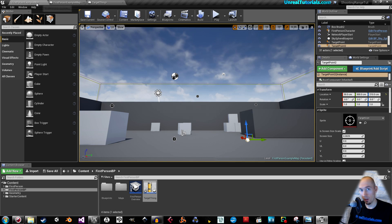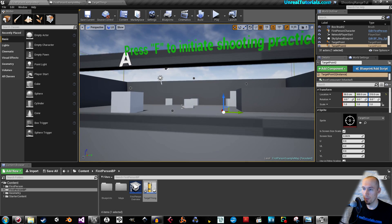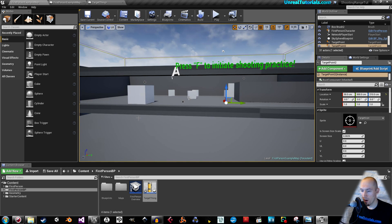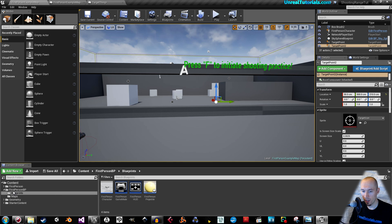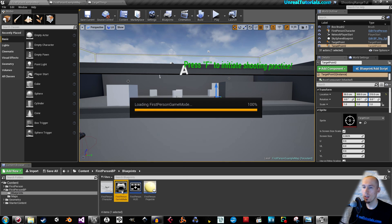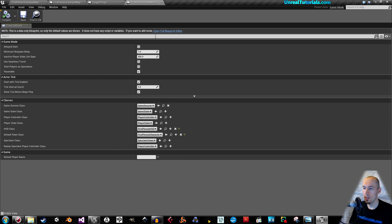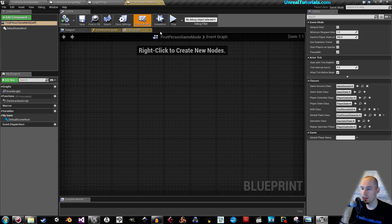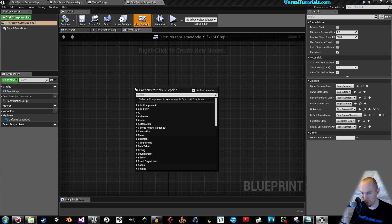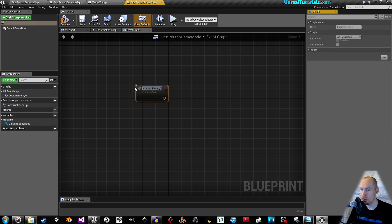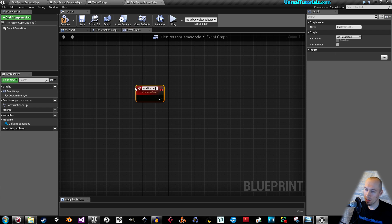Now we will implement a simple score system. We'll start by fetching the game mode. Since this is the first person template, you'll find it in the First Person BP blueprints, then First Person Game Mode. If you see it without the full editor, make sure to open the full blueprint editor. Inside here we will create a custom event — right click and add a custom event, and we will call it 'Add Target Points' for example.